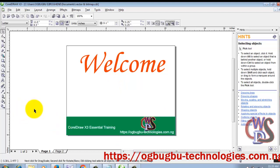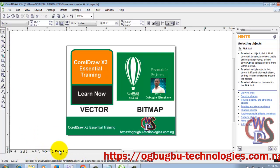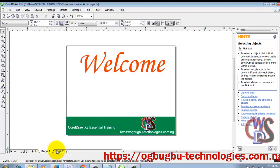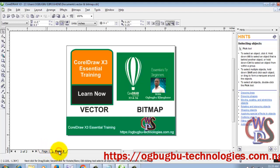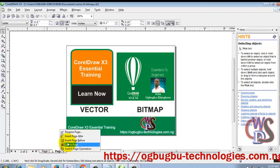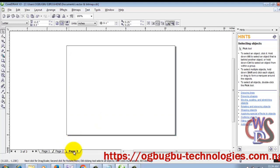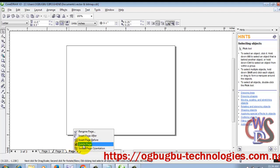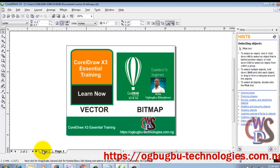Now let's talk about adding pages. As you can see, we have page one and page two in this work file. If you need to add pages, you can click the plus sign and add a page, or you can right-click and choose 'Insert Page After'. Clicking it gives you page three, which is blank. You can also delete a page if it is not needed — that is how you add and manage pages in your work file.